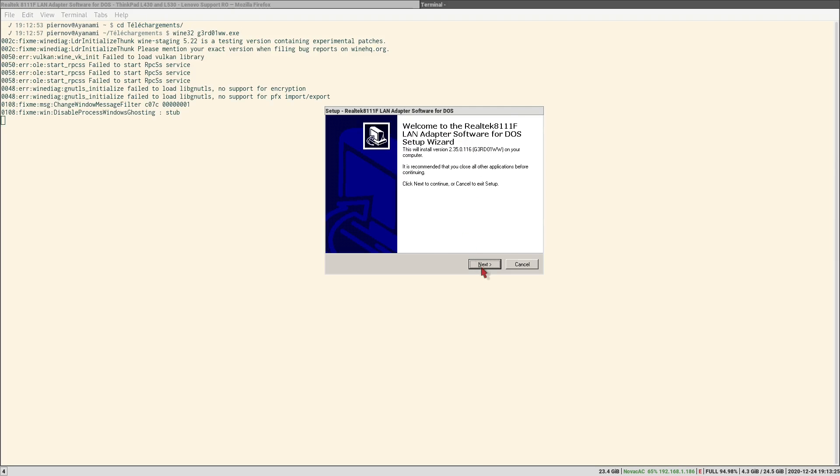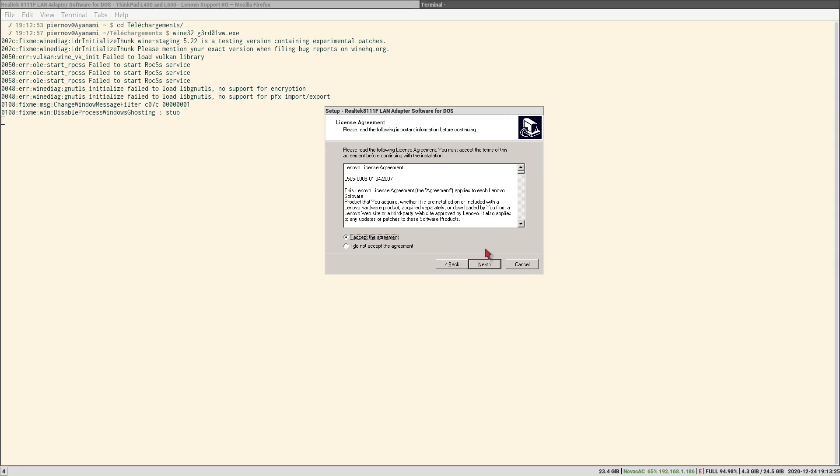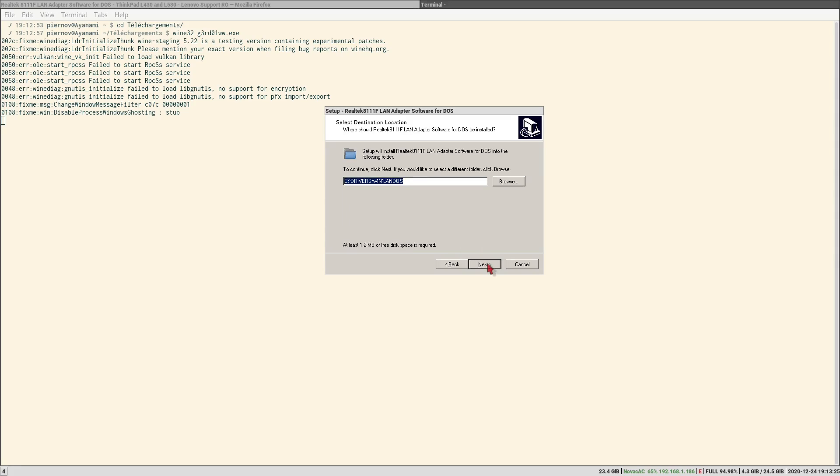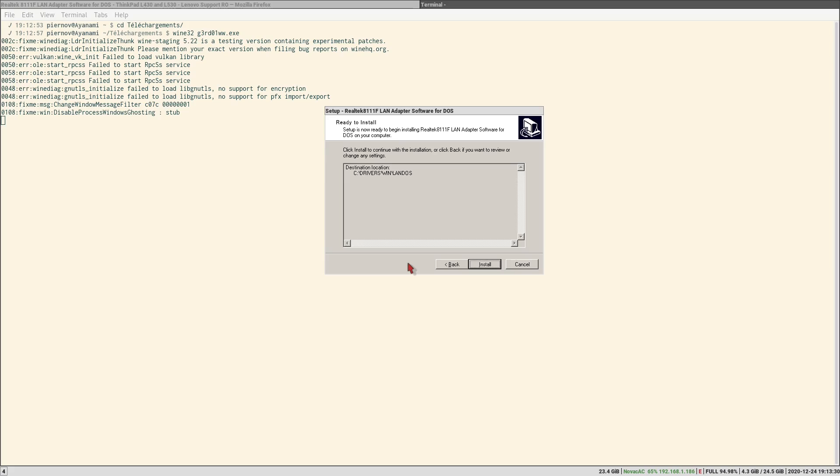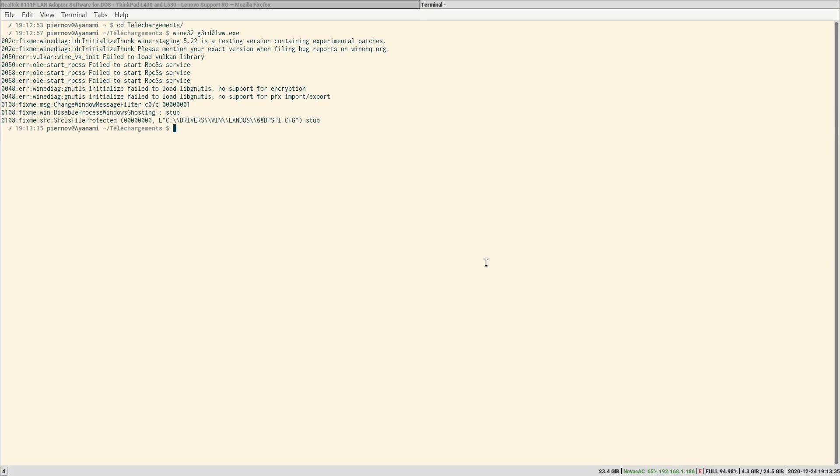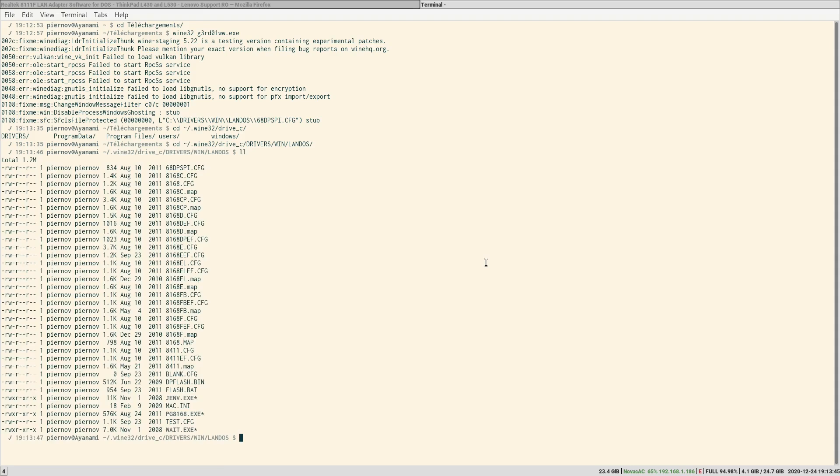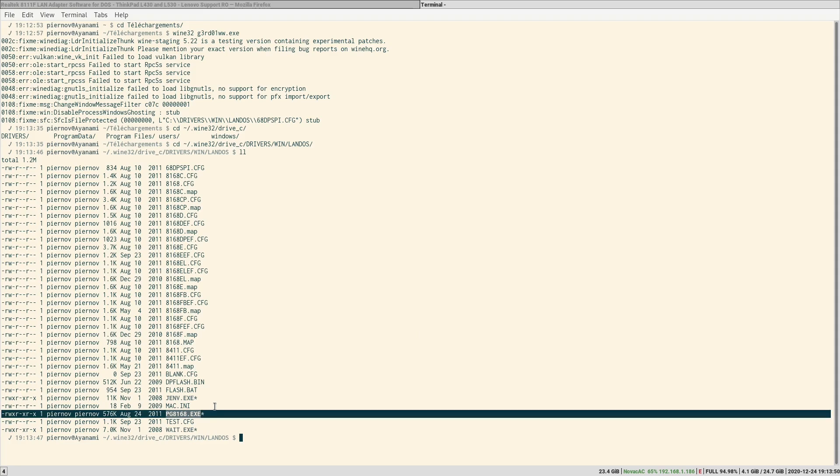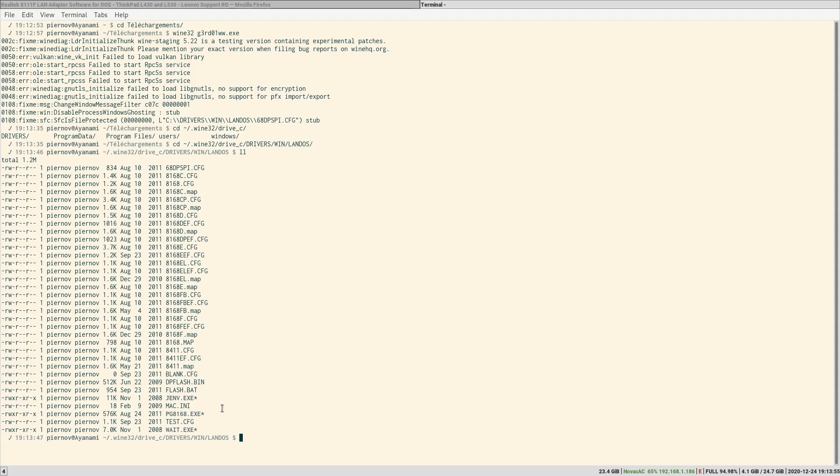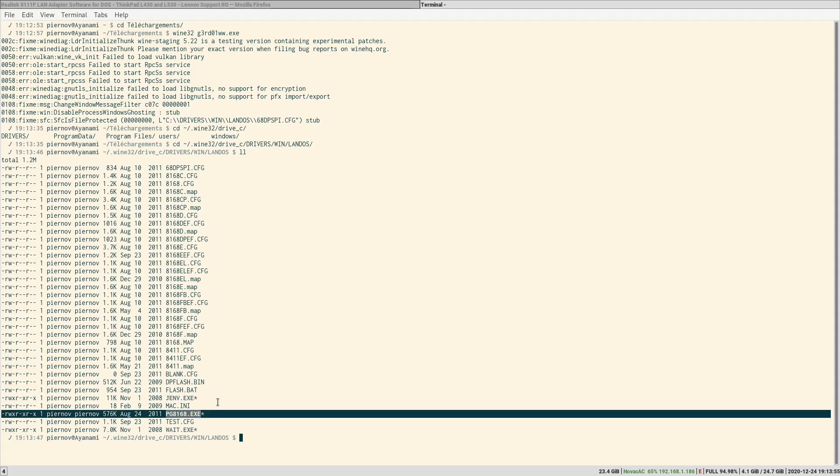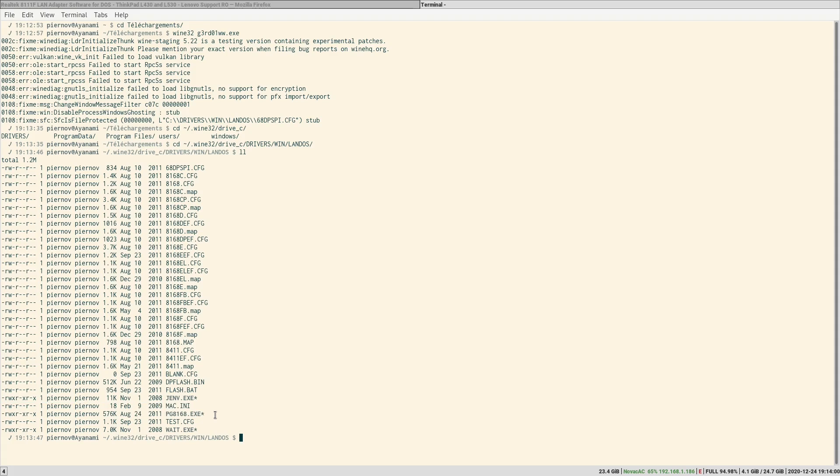So here we are, we are going to install this package at the default location, that's fine. Install, okay. So it was extracted to our Wine drive C drivers Win LANDOS. So that's what it contains and what we are interested in is this tool PG8168. So this is a DOS tool that will be used to program the Ethernet controller. Since it's a DOS tool we must run it from DOS and we are going to create a FreeDOS bootable drive with this executable on it.